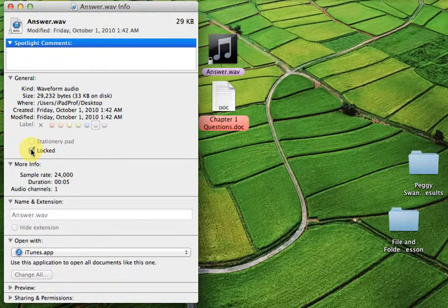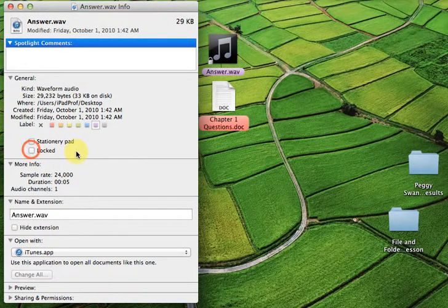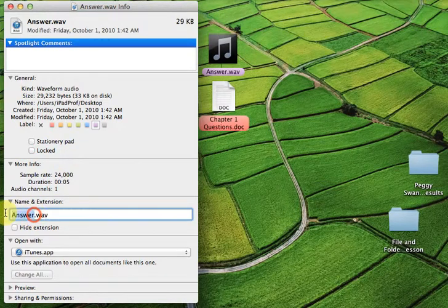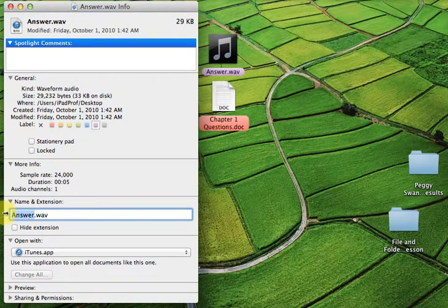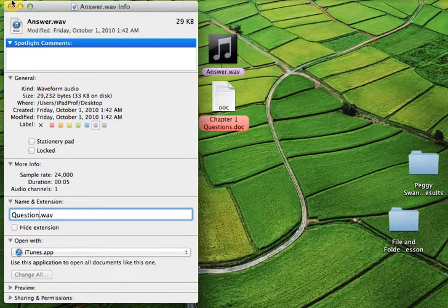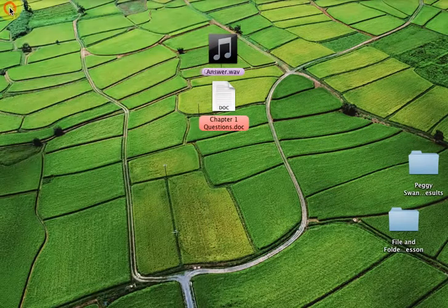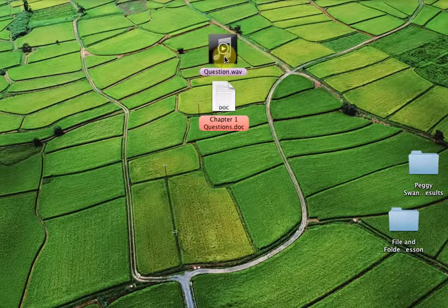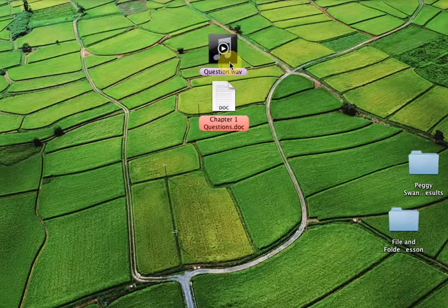I'm going to unlock it. You can see now it's available. And instead of Answer, I'm going to call it Question. And let's close it up. And you'll see the name of the file is now Question.Wave.